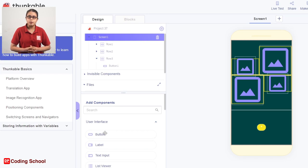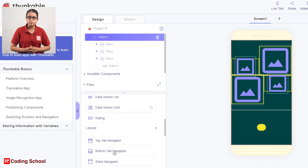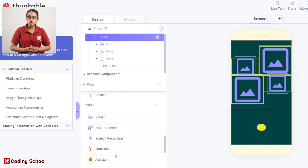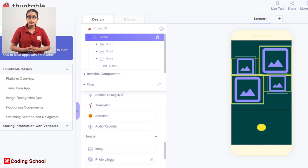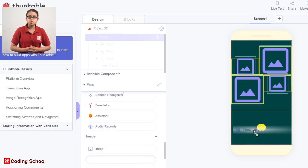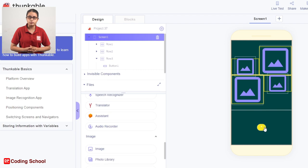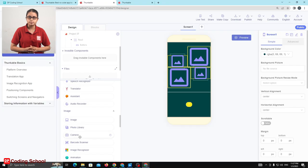In this case, we will drag the image from the photo library to the image. This is the display of the screen.